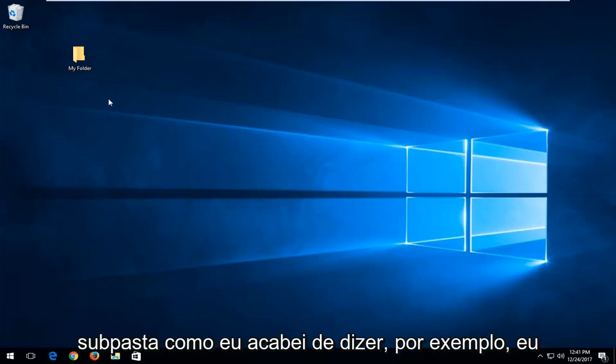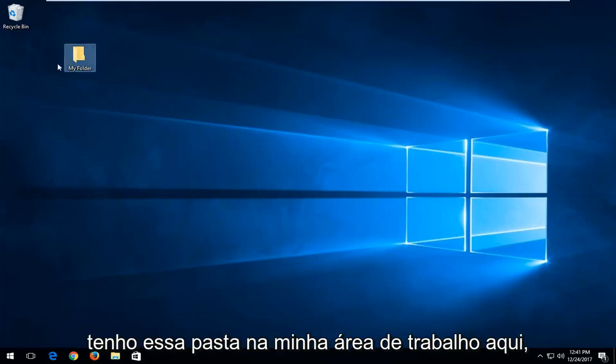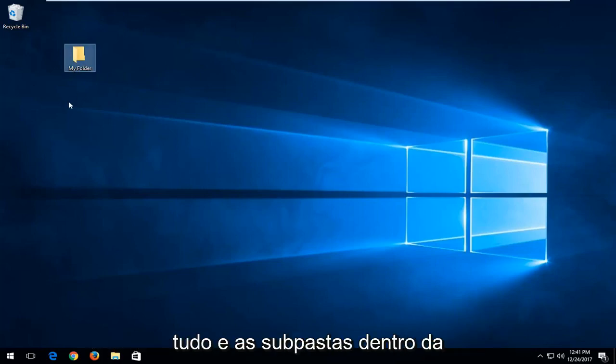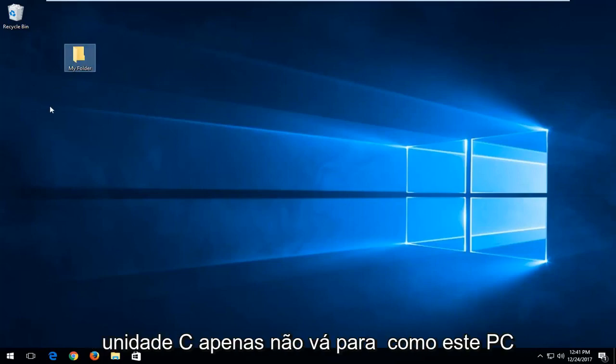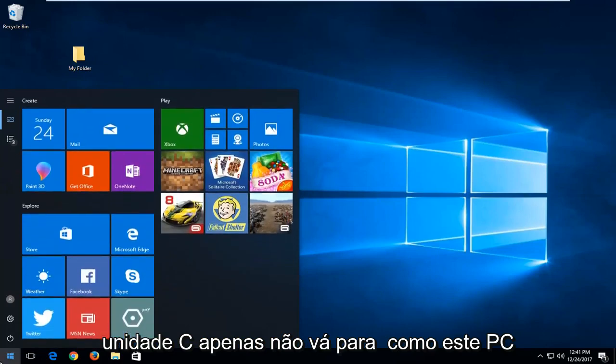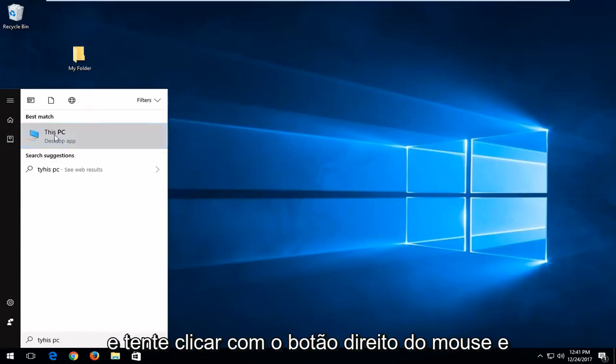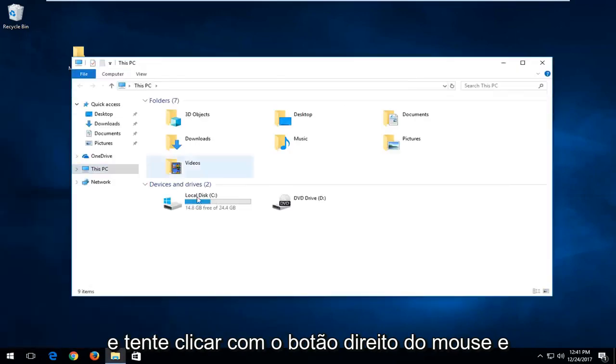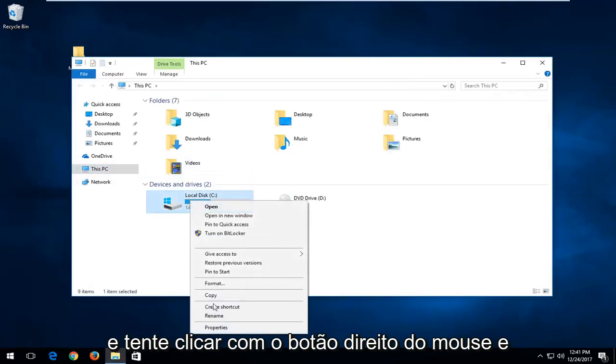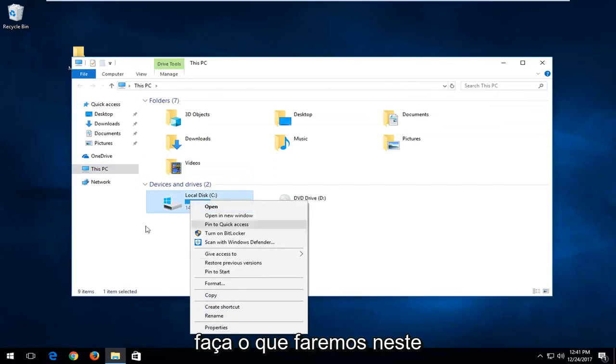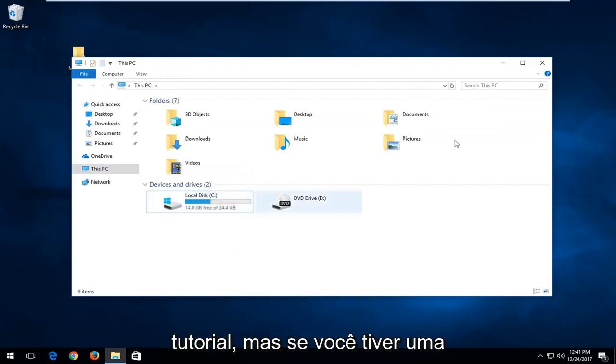But if you have a subfolder, like let's just say for example I have this folder on my desktop here. This tutorial will apply for just about everything and subfolders within the C drive. Just don't go over to like this PC and then attempt to right click and then do what we're going to be doing in this tutorial for it.